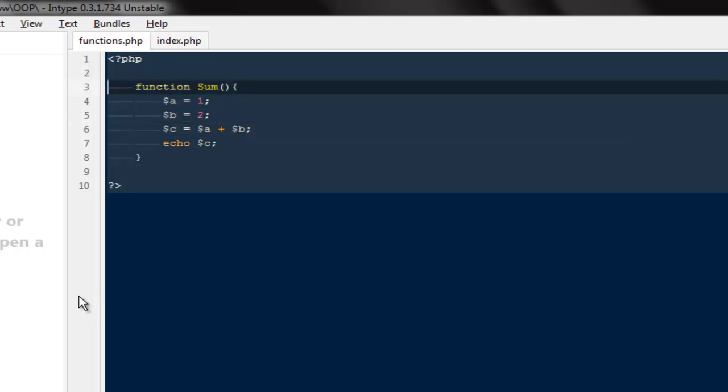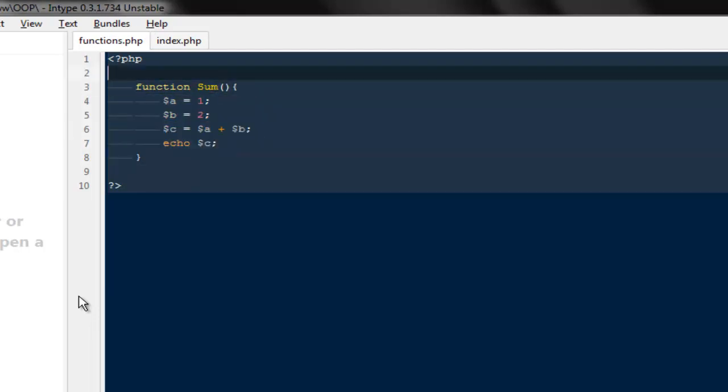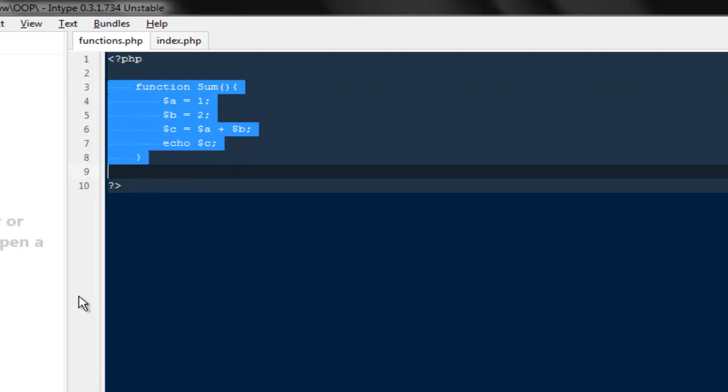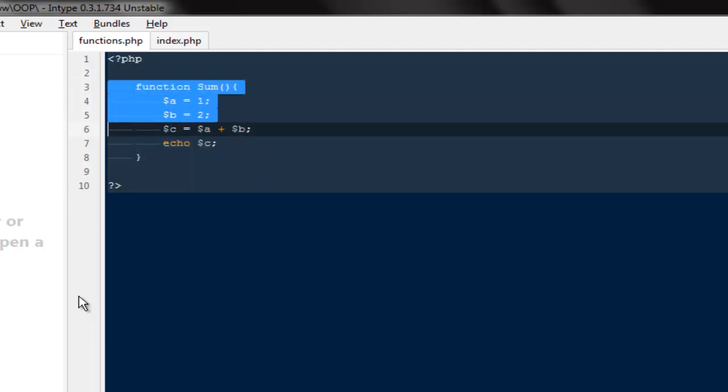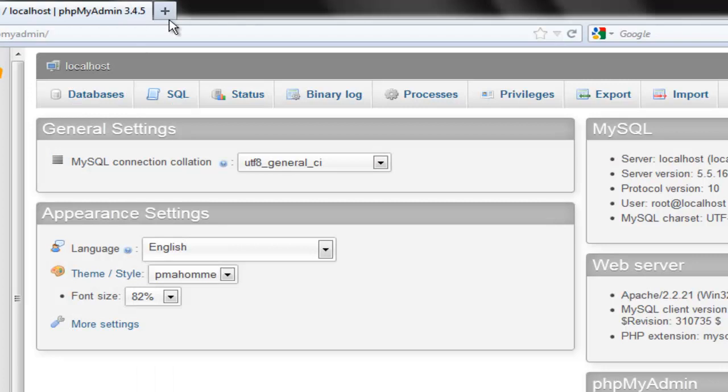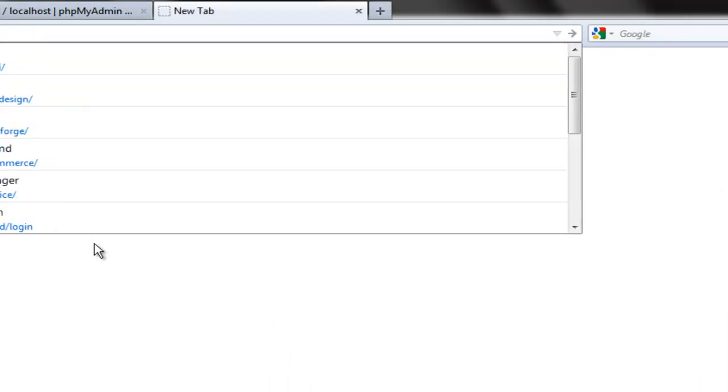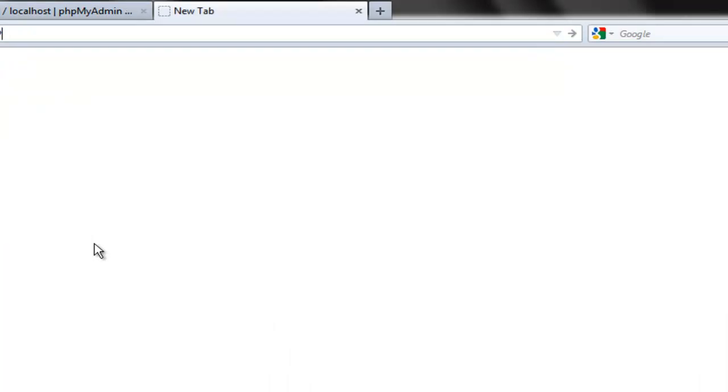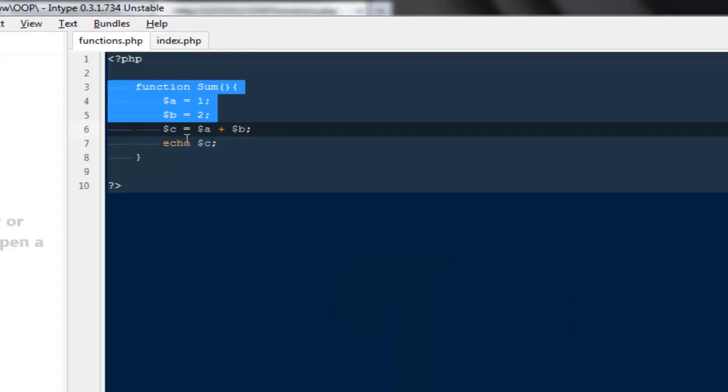So everything we are doing inside this function can only be called if we are going to run this function. So I'll open this page in my browser. I'm gonna say OOP. So inside the index.php we don't have anything because we haven't written anything.